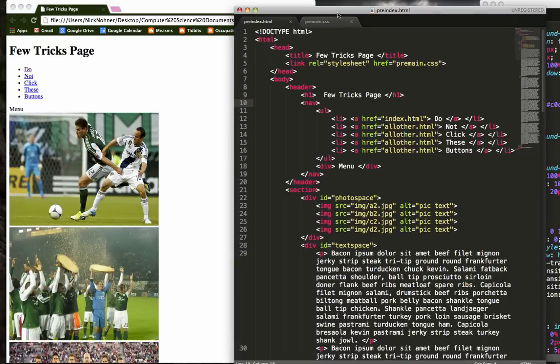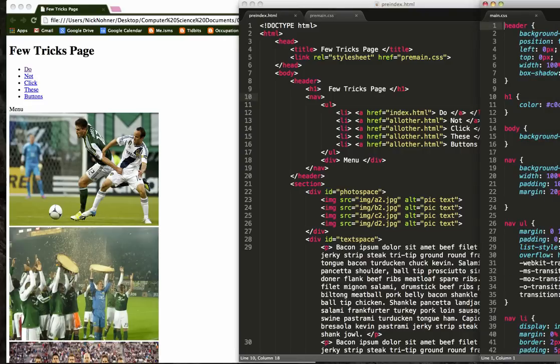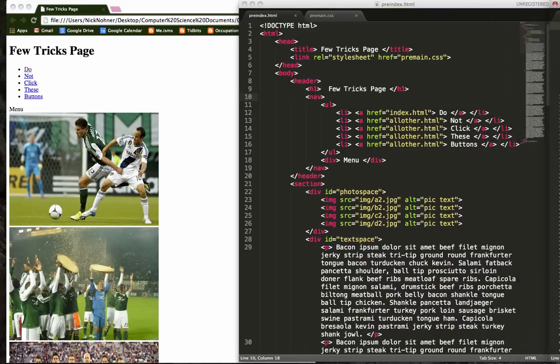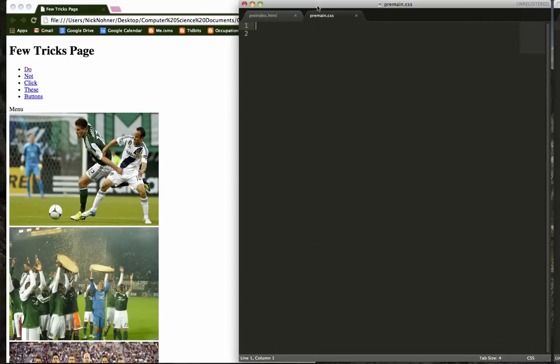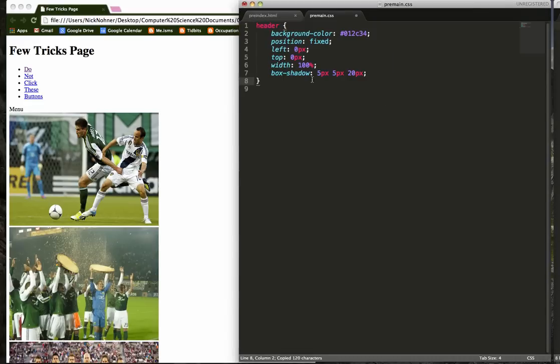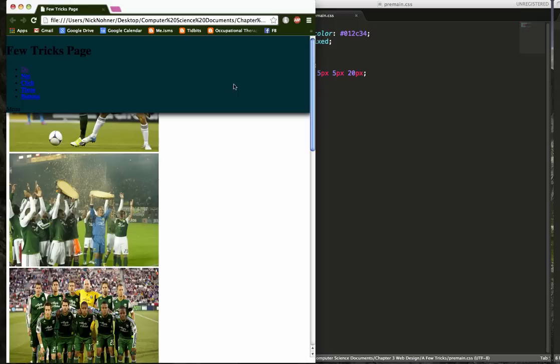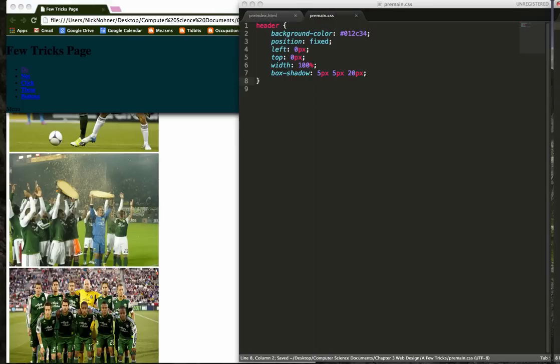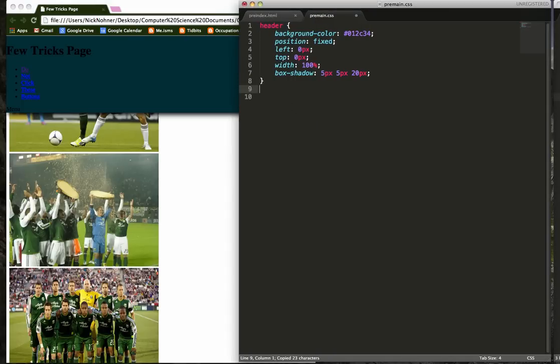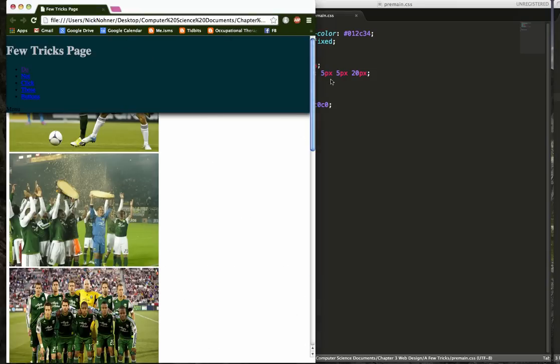So the first thing we want to do is I'm just going to put in some basic stuff we've done before to kind of make this look nice. I'm going to make my header look like this, which makes that change. I'm going to change that title so it looks like that.